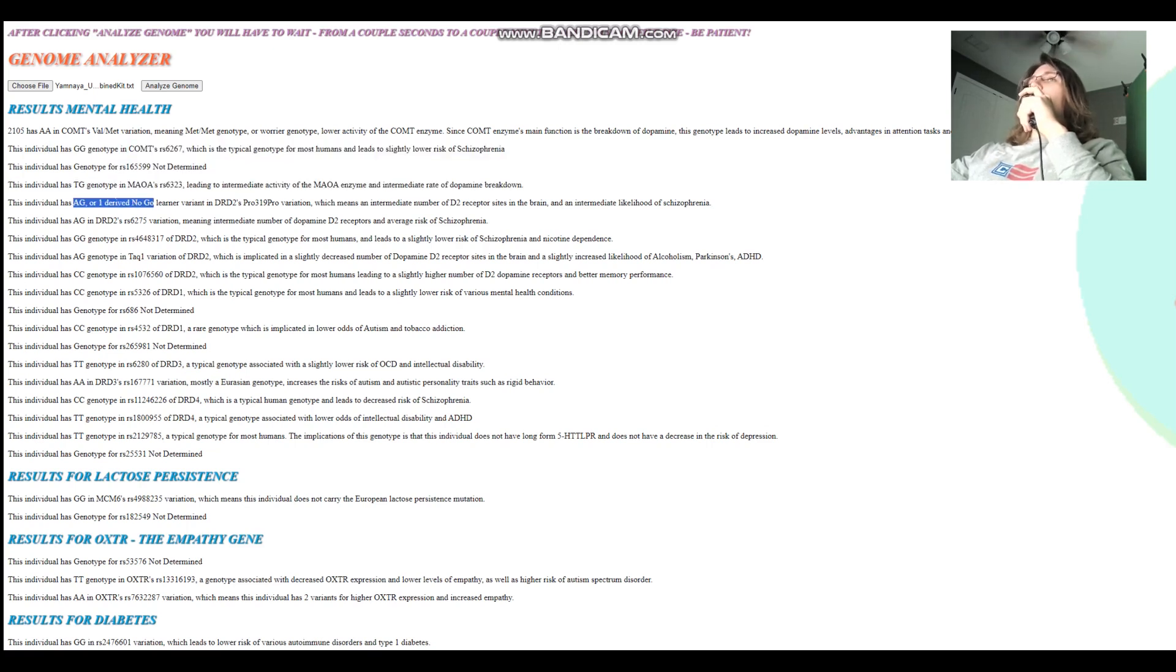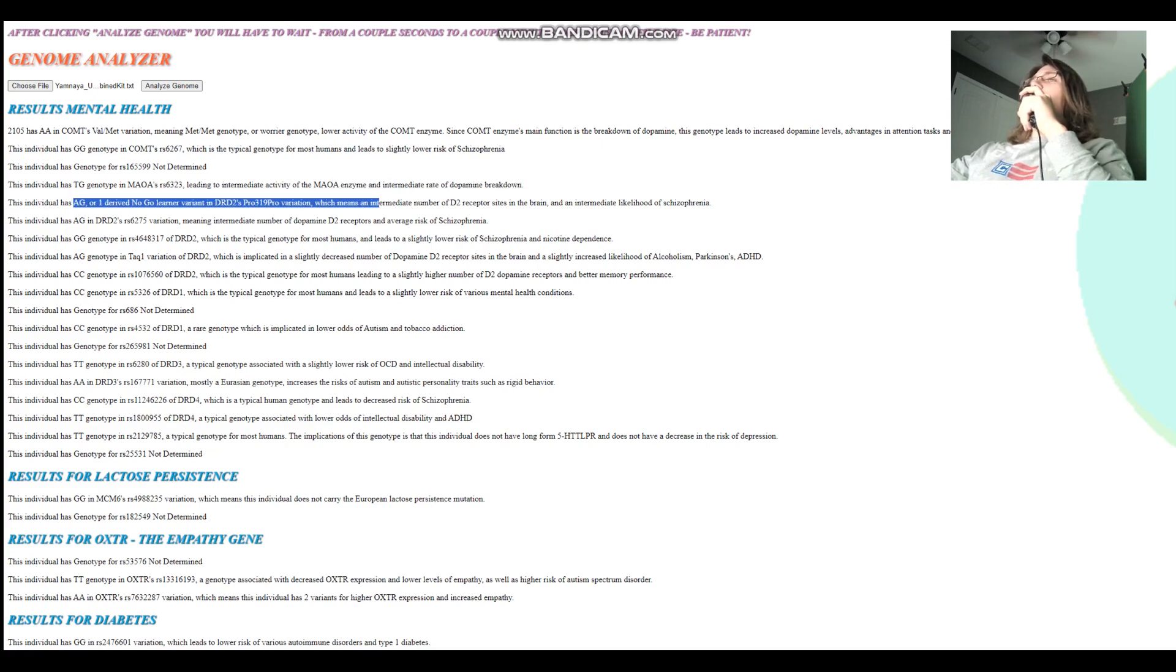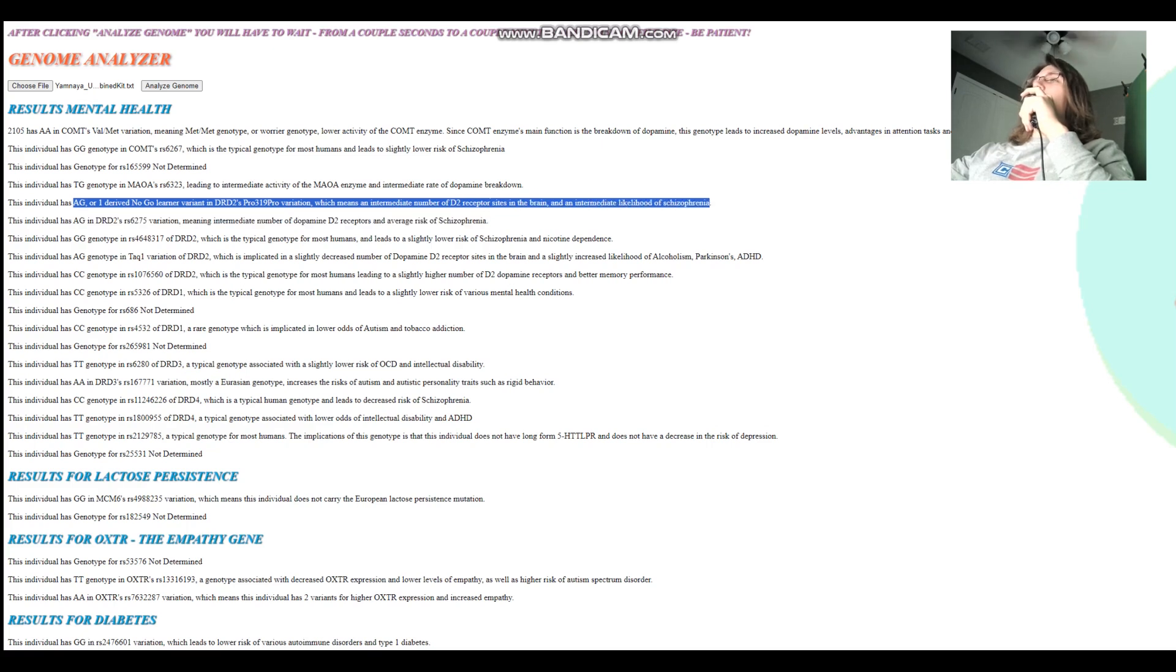She has one derived no-go-learn variant in DRD2's Taq1A variation, intermediate number of dopamine D2 receptor sites in the brain, and intermediate likelihood of schizophrenia.